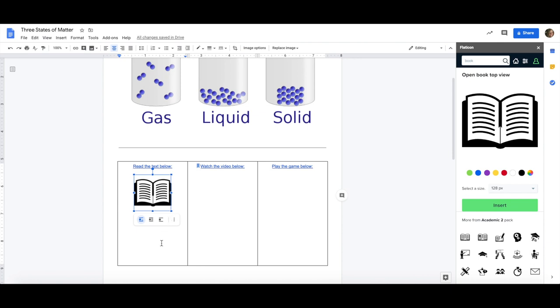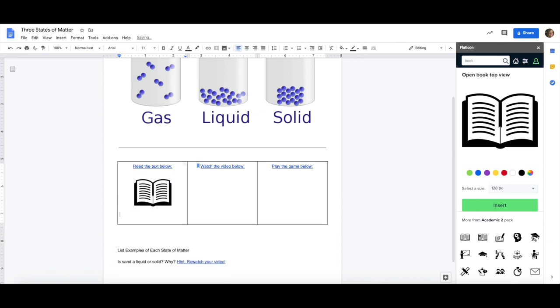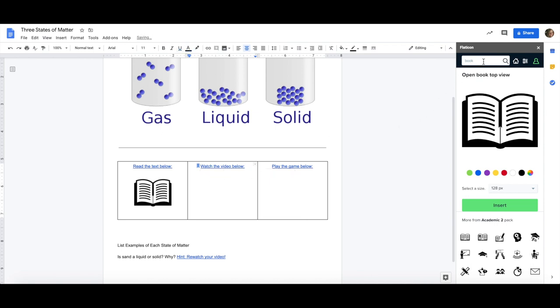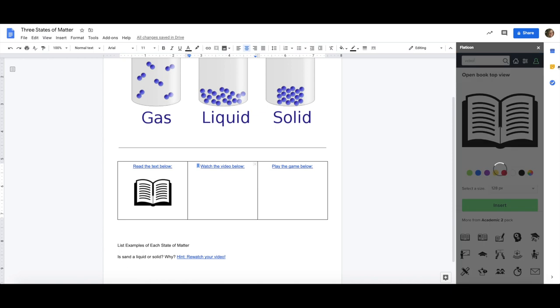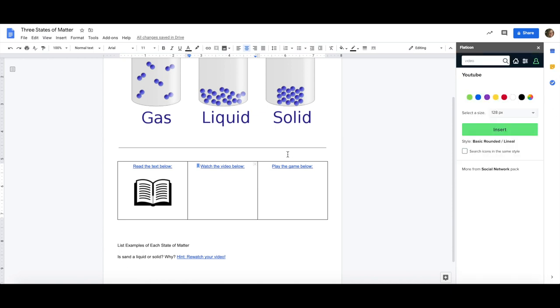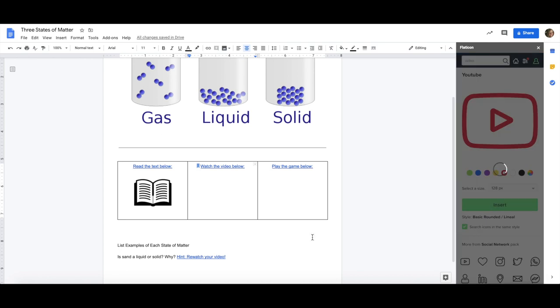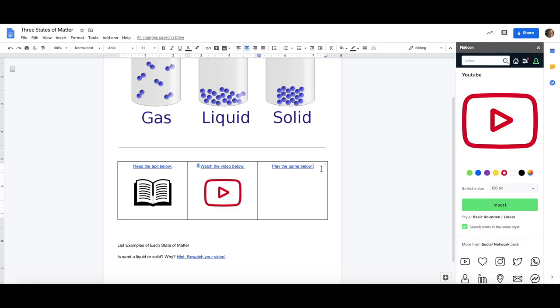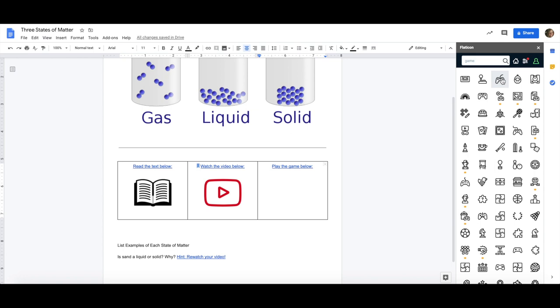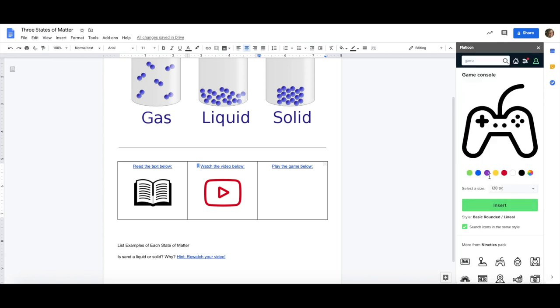Now I have an icon in the box. If I want to do the same thing for here I might search video and I'm going to find an icon that's going to tell kids they're going to watch something. So again this universal symbol that tells them to play something I'm going to insert it and this time I chose to make it red. This is a game so I want them to know they're going to play something. So I'm going to just choose a basic game controller something that they would recognize. I'm going to make this blue.